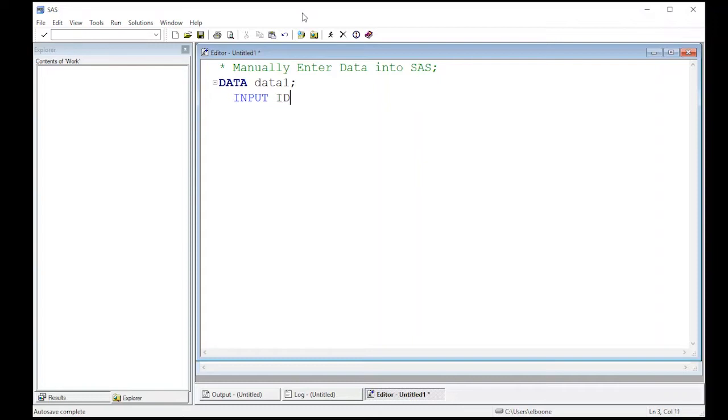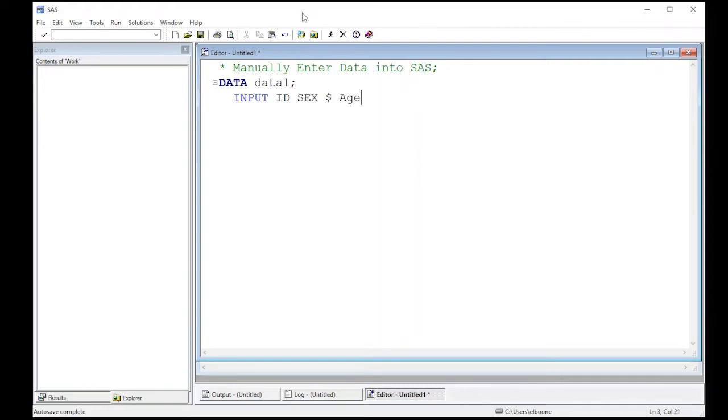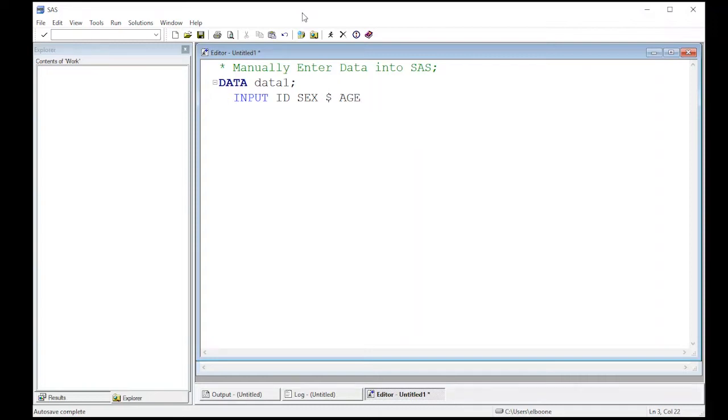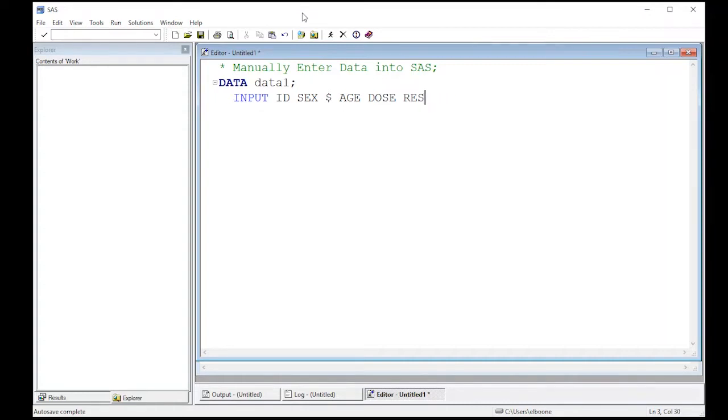We might input ID of the subject, and if it's a number it's fine. Then we might put something like sex, and if it's text we're going to put a dollar sign after it. In our case we're going to have sex be male or female, then we're going to have age. It doesn't matter in SAS about capitalization. Age, maybe dose, and we can have the response time. I'll just call it time, the amount of response time that it took for this individual. Then we put a semicolon on it.